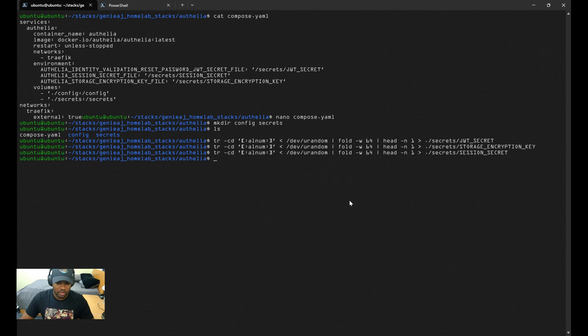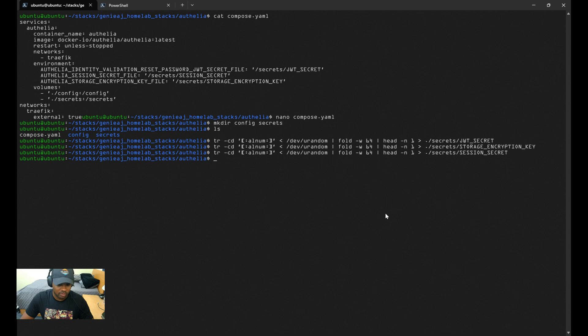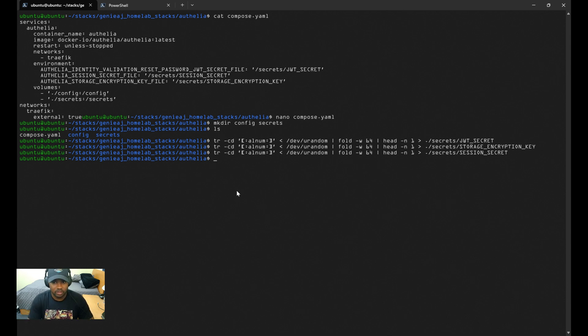Now that we have the secrets created, we can move on to the configuration.yaml file. First thing you want to do is CD into the config directory and create the following files: configuration.yaml as well as users.yaml.